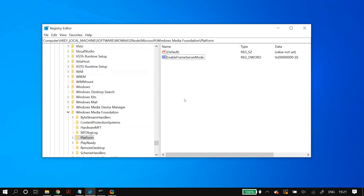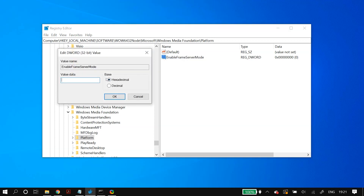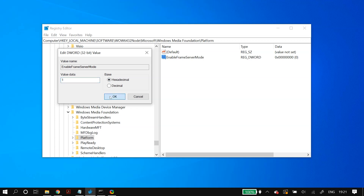After making these registry changes, restart your PC and check whether your problem is fixed. Additionally, if this did not work, you can try setting the value to one instead of zero in both registry entries, then restart your PC and check whether that fixes the problem.